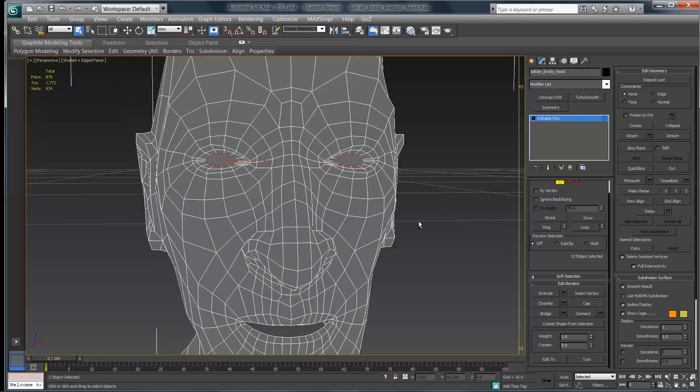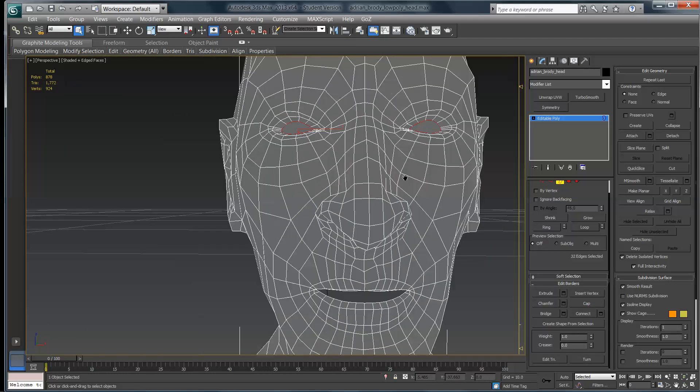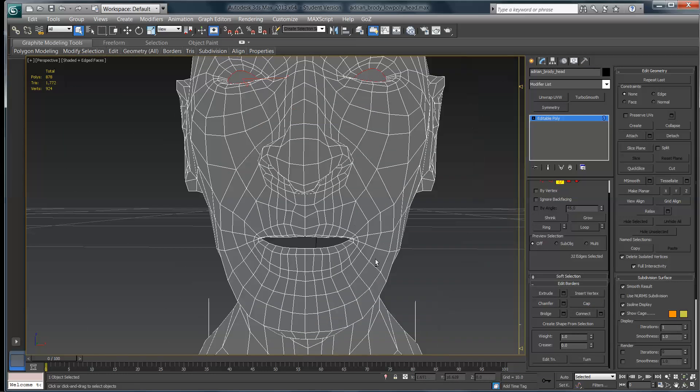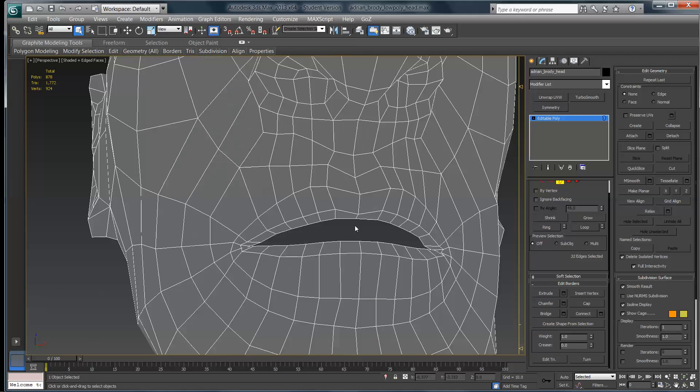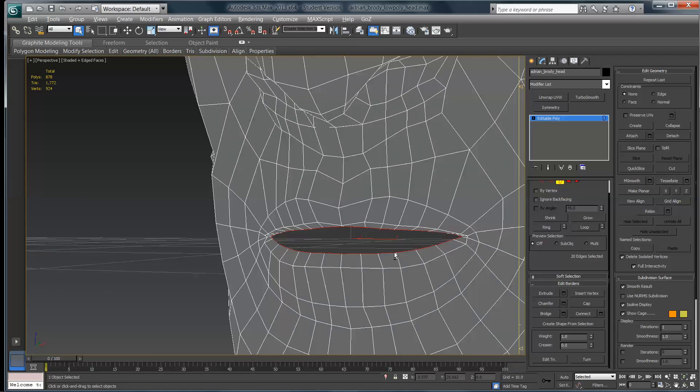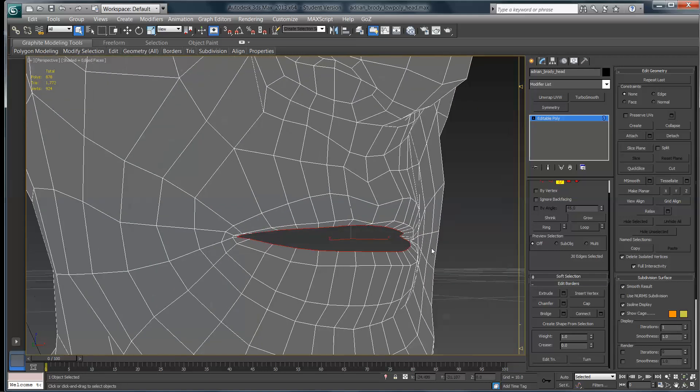So it just throws a temporary n-gon in there over that, and I'm going to do the same thing with the mouth. So I'm going to come down here, select that opening, and then just hit cap.